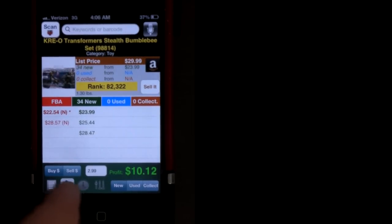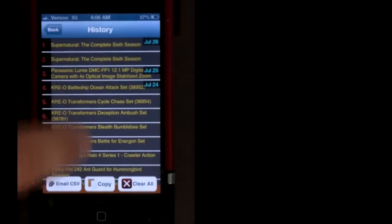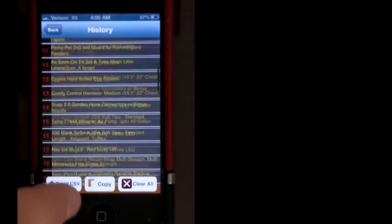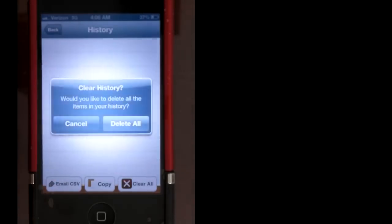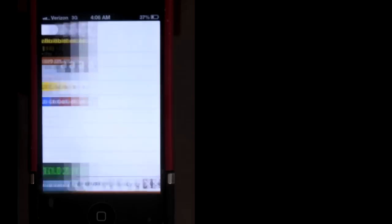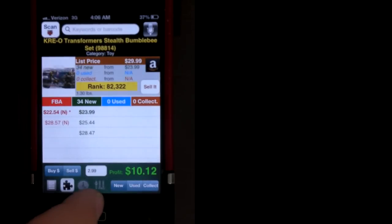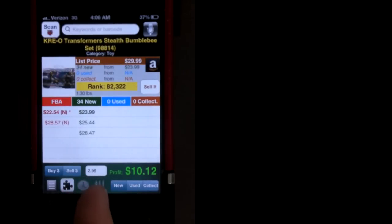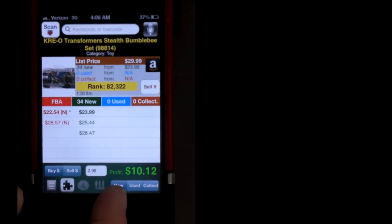The next button, the one that looks like a clock there, is your history button, and basically has a detailed list of all the items that you've scanned since your last deletion. The last button is the settings button. We've already done that, been there, but if you ever need to change your settings or adjust anything, that's where you do it.